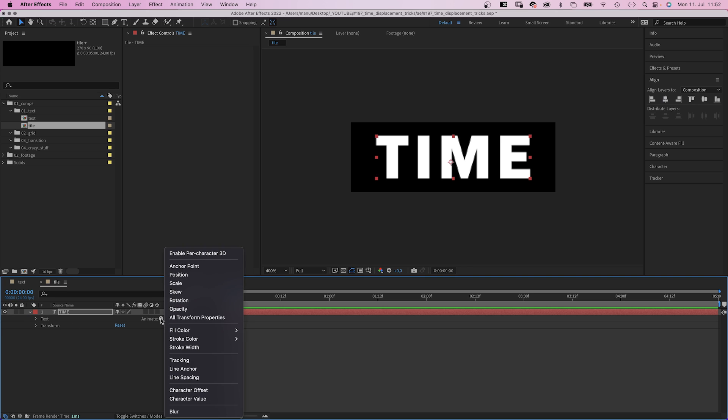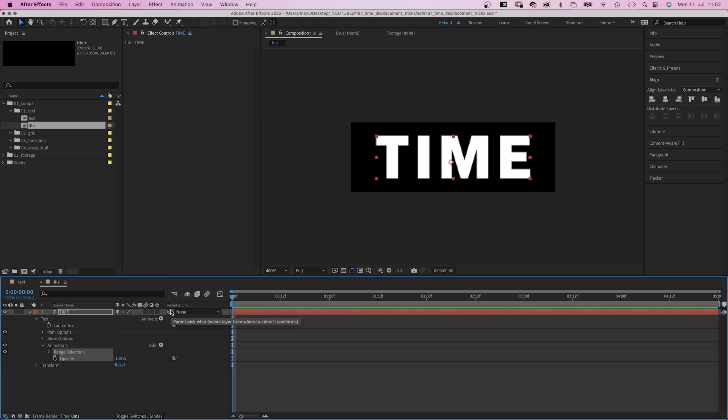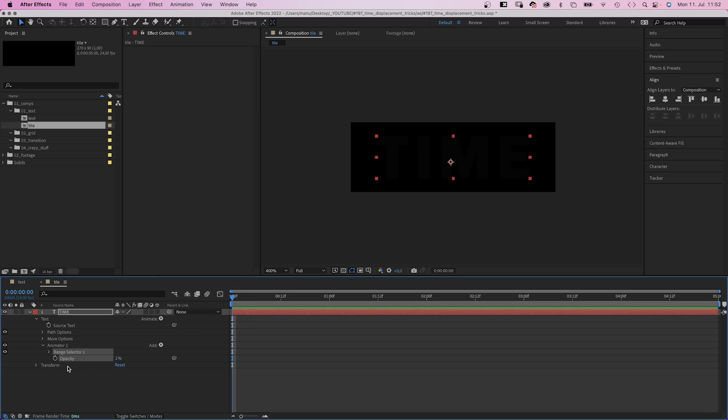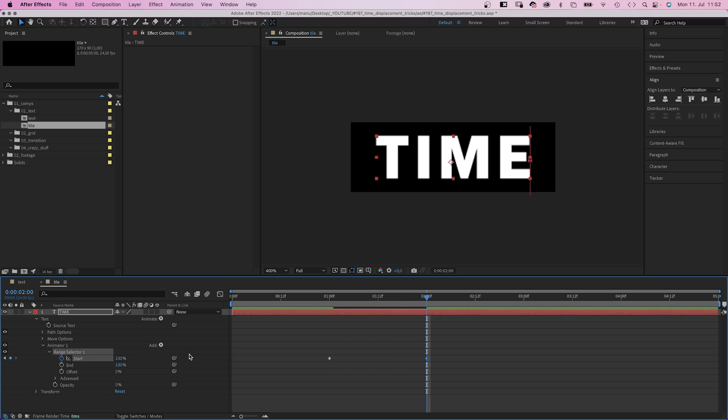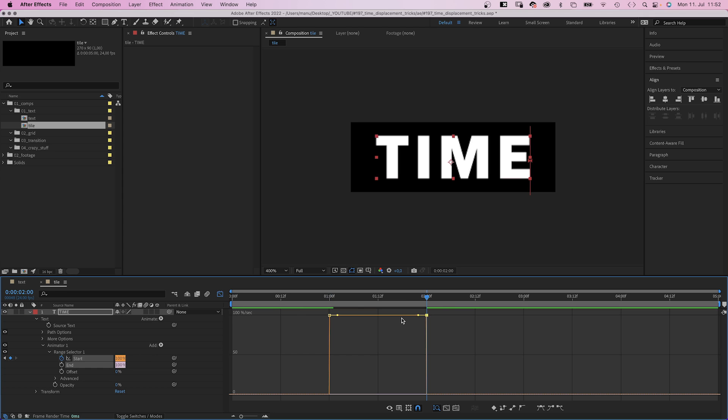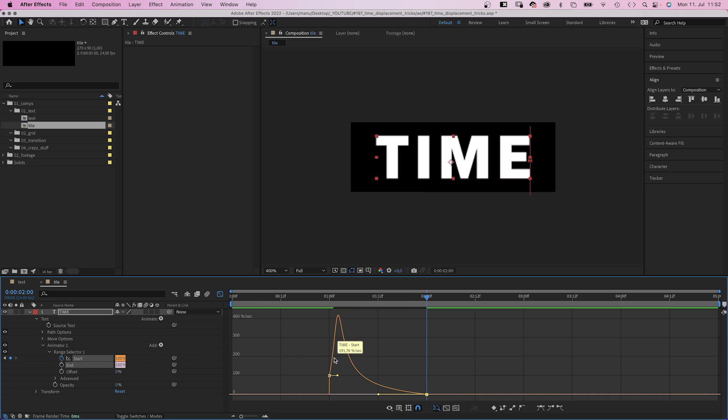We add an opacity animator. Set the opacity to 0. Then we animate the start property. At 1 second we set a keyframe, then at 2 seconds we set it to 100%. We quickly open the graph editor and slow down the end of the animation.